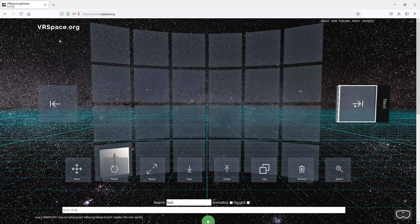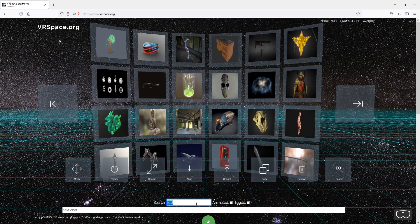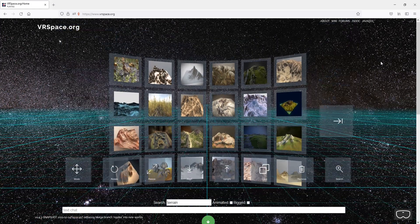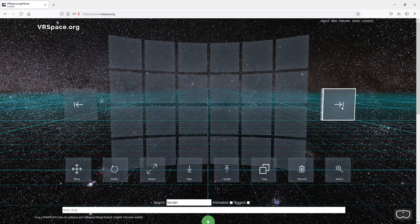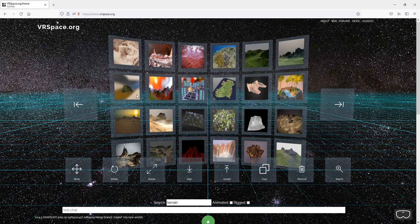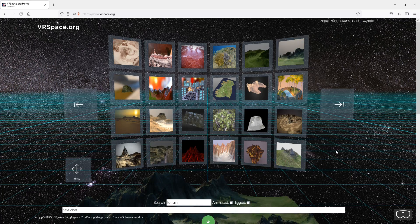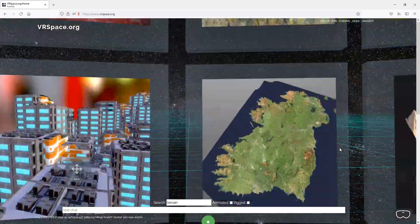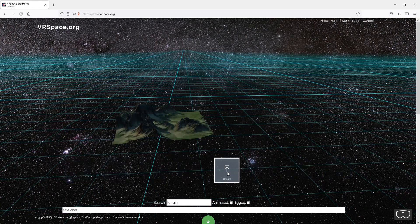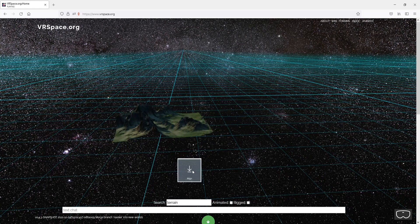When building your world you may want to start with terrain. Terrain comes in all shapes and sizes, ranging from one megabyte to 100 megabytes, so choose carefully. There it is — now just walk around and drop it anywhere.